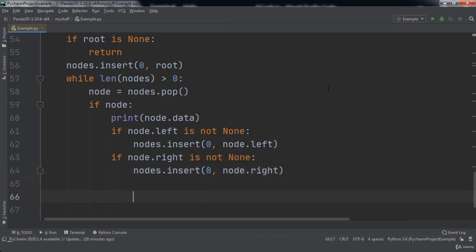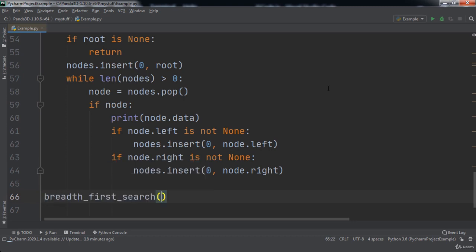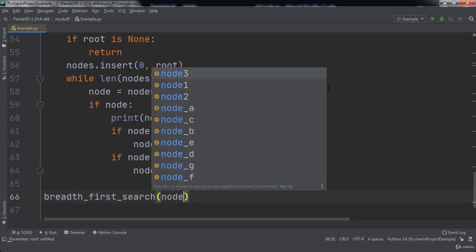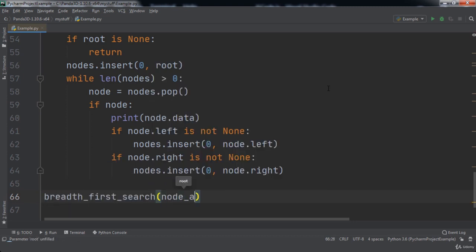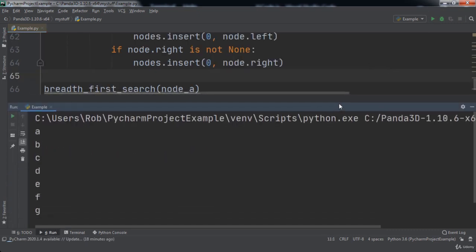Outside of the function definition, we will call the breadth-first search function that we created and pass in the root node of our tree, node_a. When we run the code, you will notice that our breadth-first search was successful.